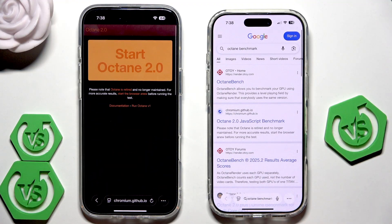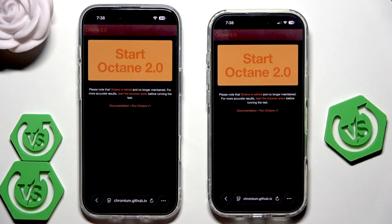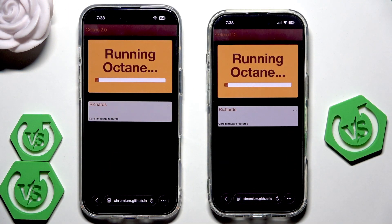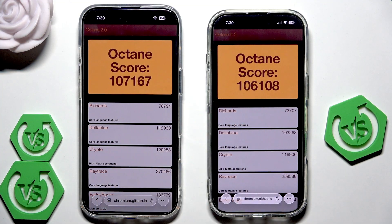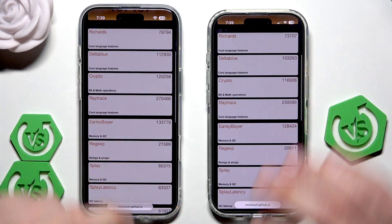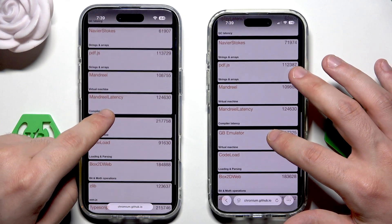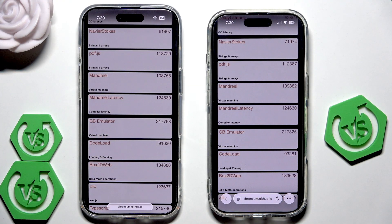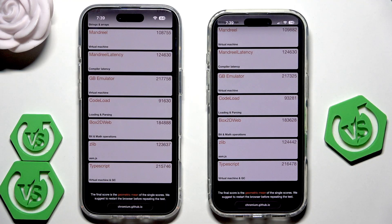Now let's run the last benchmark — the Octane. I just need to launch it on the 17 as well. The page needs to load. Let's start the benchmark and I'll see you in a second. We have our results and in here also the results are really similar to each other, but with about 1,000 points advantage on the Air this time. I'll scroll down so we can take a look at those values — and those are the final results.